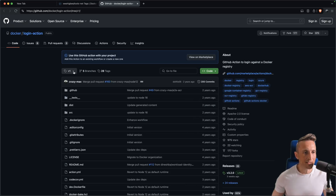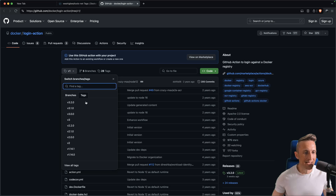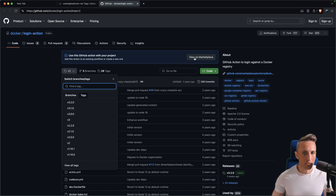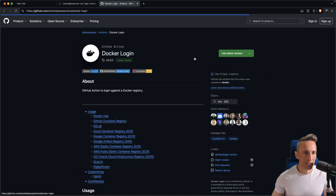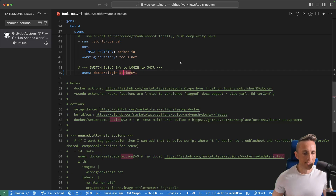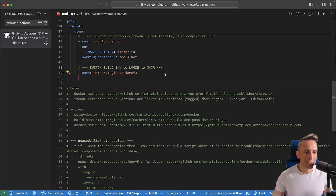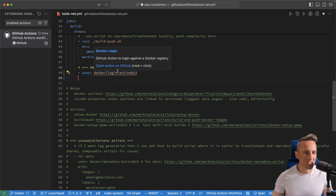From there I can just drop down the tags and see that V3 is the latest version. Or I could navigate to the Marketplace. Either way, once I have that, I can come back and update the tag version. What I find neat about that is that any action I use, I can just command-click on it to open up the actual repository.